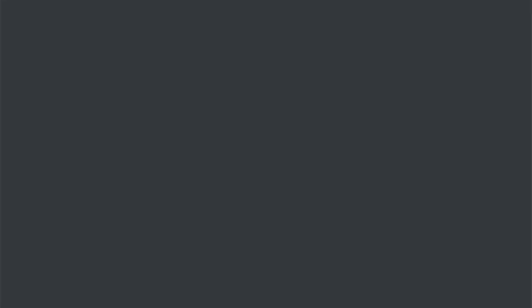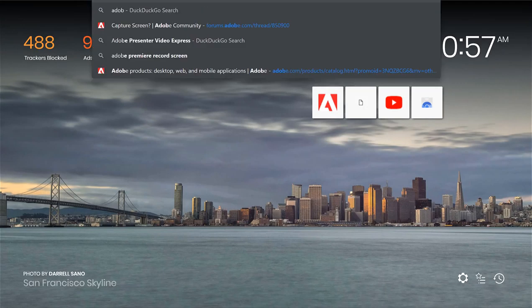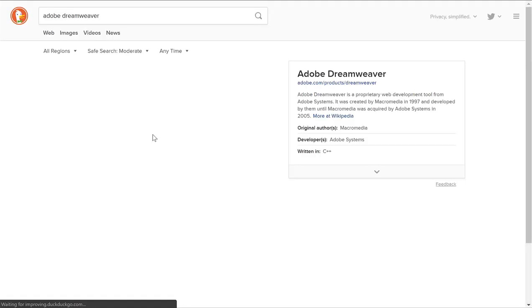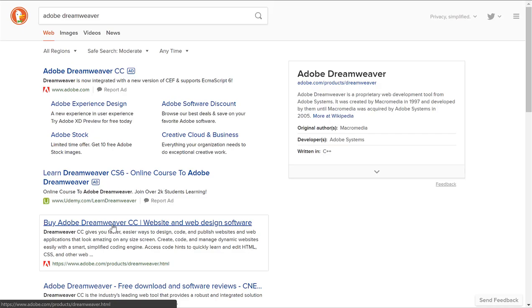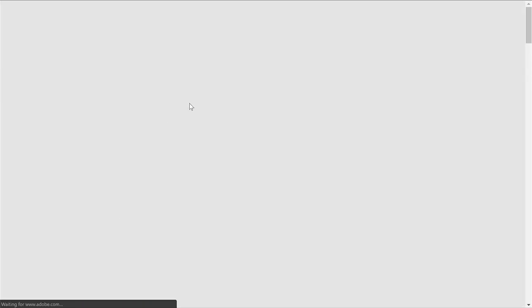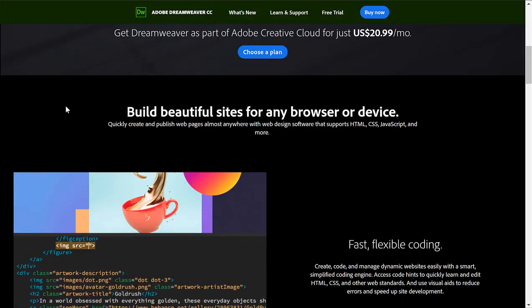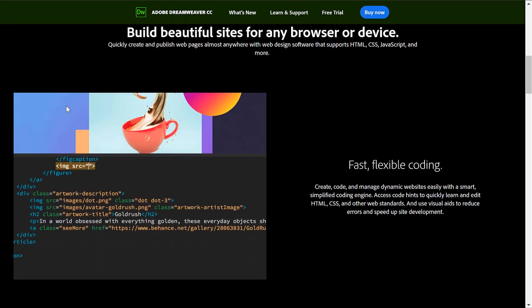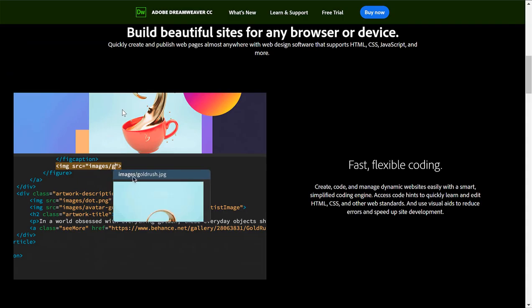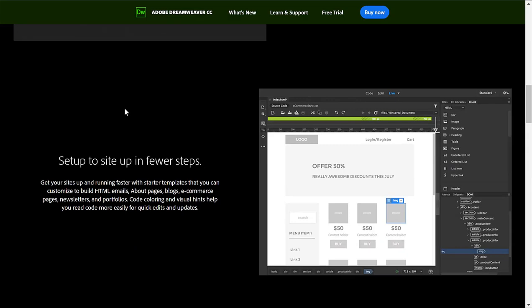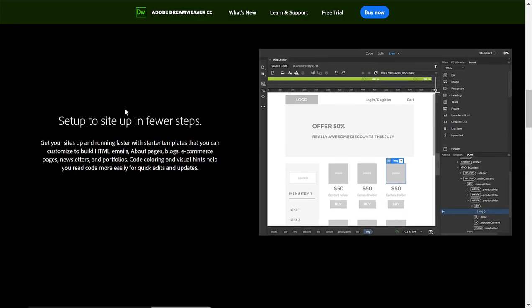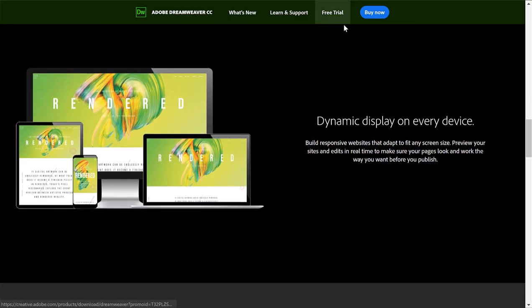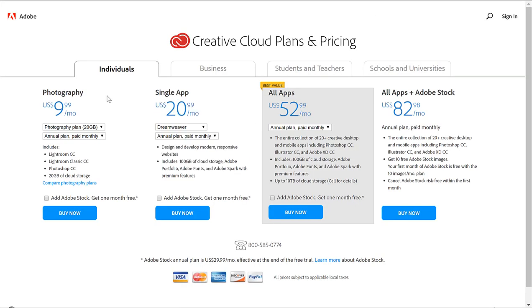And there's another one actually called Adobe Dreamweaver. You can use this to make websites too. When I used it, I really didn't like it. Now maybe it's changed since then, but this is not free, it costs money. For the Dreamweaver, it'd be 21 bucks a month, so around 23 bucks a month.